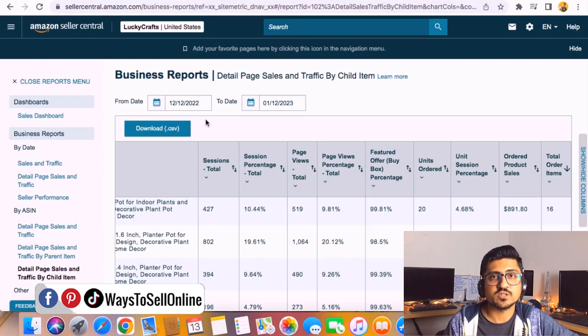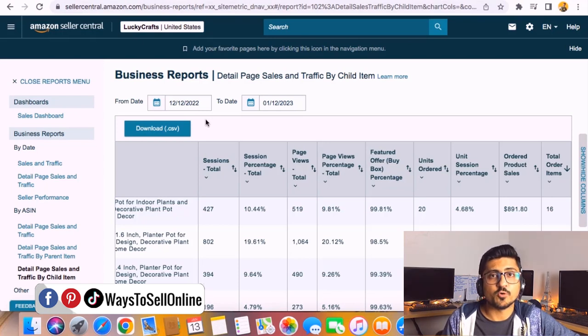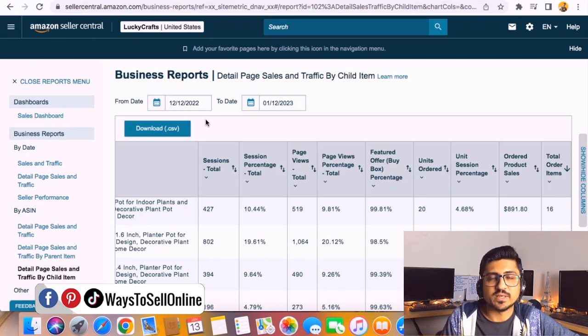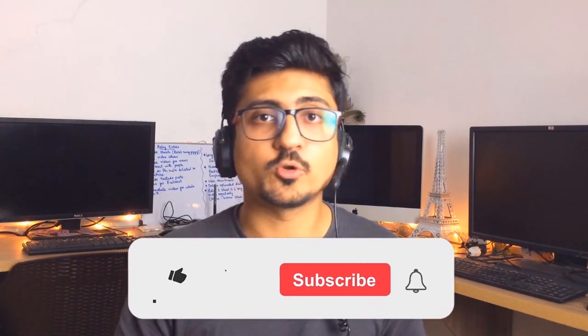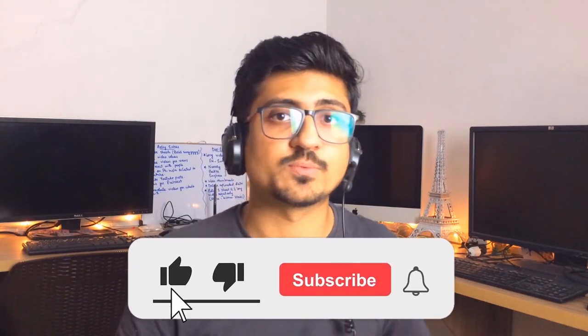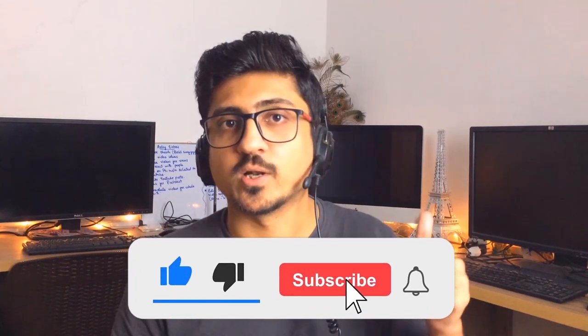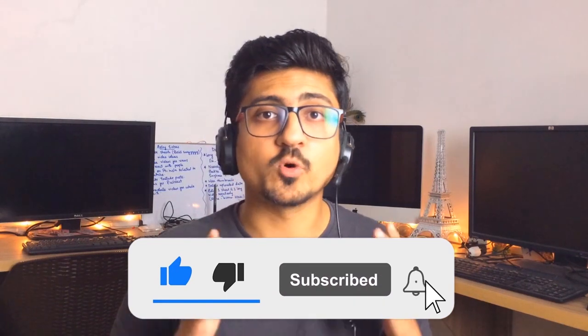I hope at this point you know how to check the variation sale for your Amazon product, so now after today you can do it easily. That's it for today guys. I hope you really enjoyed the video and learned something great from it. If you find my content really informative and helpful for you, then make sure to like the video and subscribe to the channel so you can watch more videos like this in the future. Let's meet in the next video. Till then, take care. Bye.